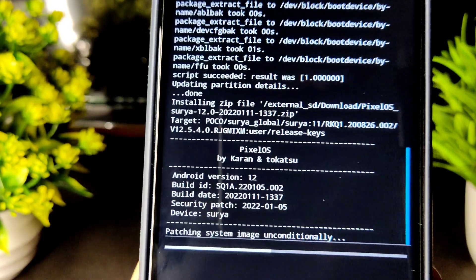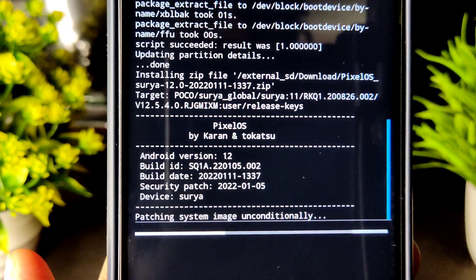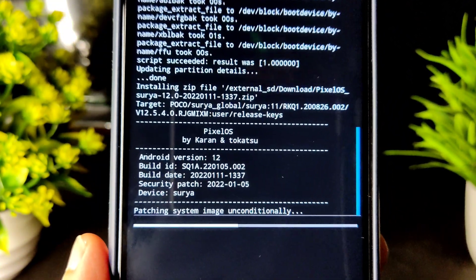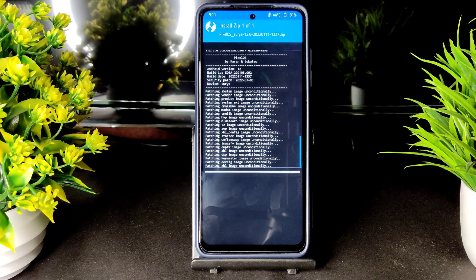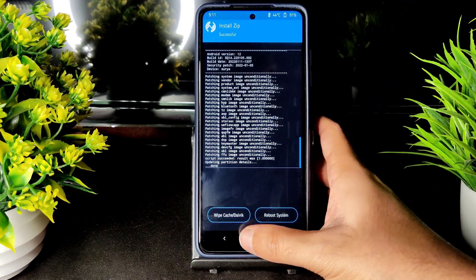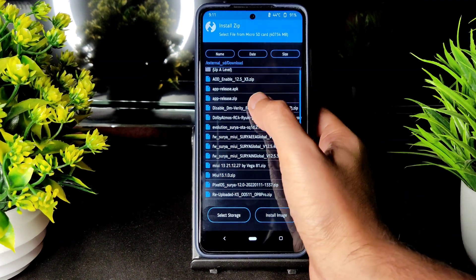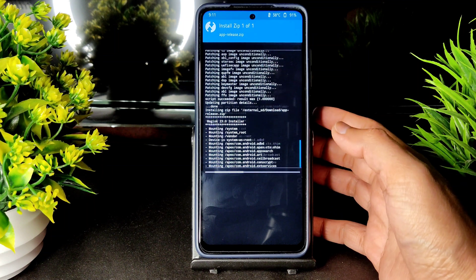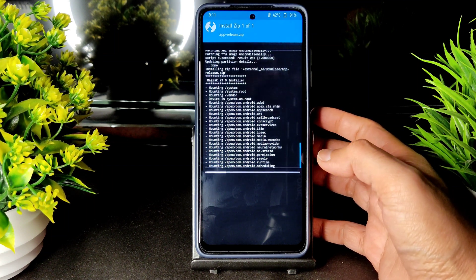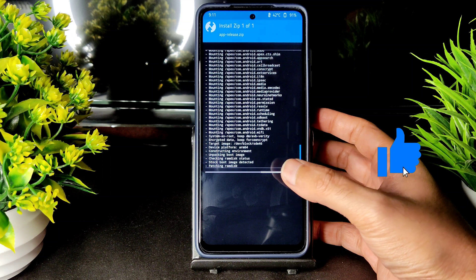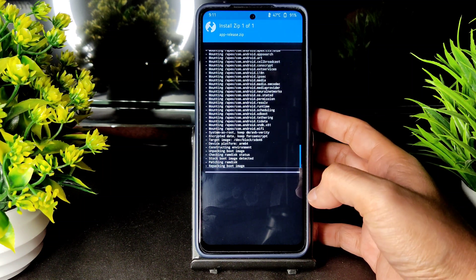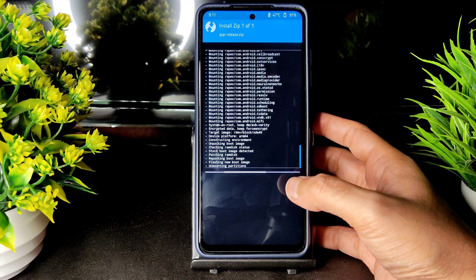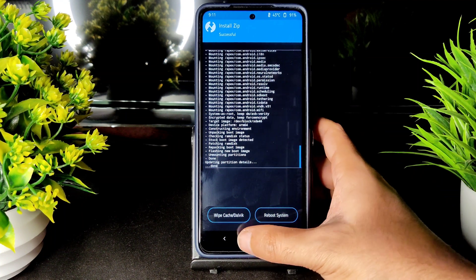As you can see, this is Pixel OS version 12 — this is the latest build available, January 11, 2022. The ROM zip file has been flashed. Now going to select the Magisk module — the latest one — and it got flashed successfully.